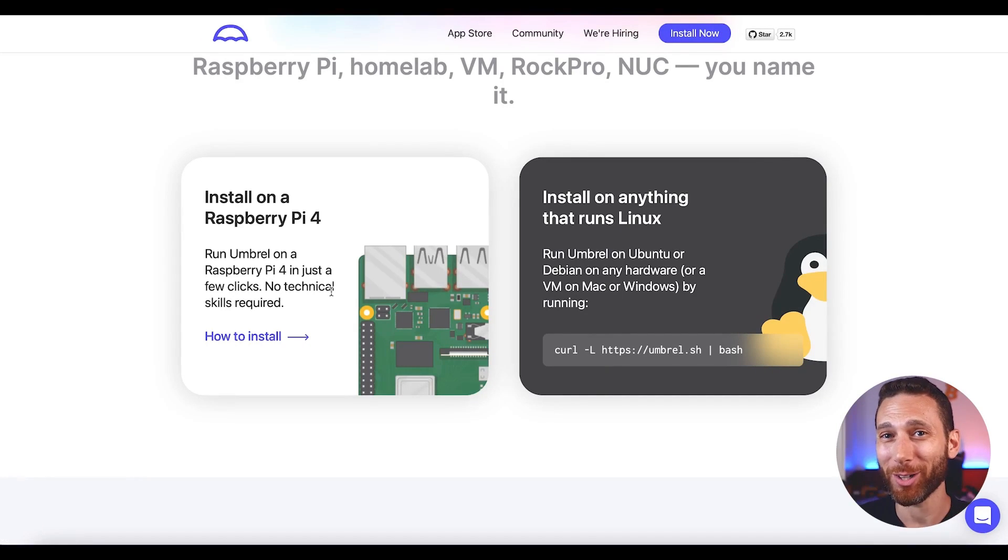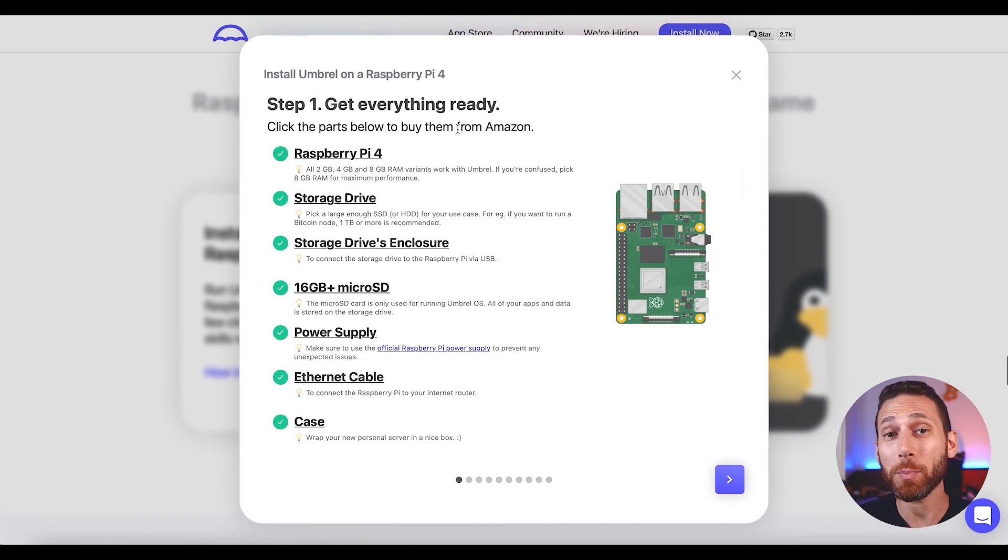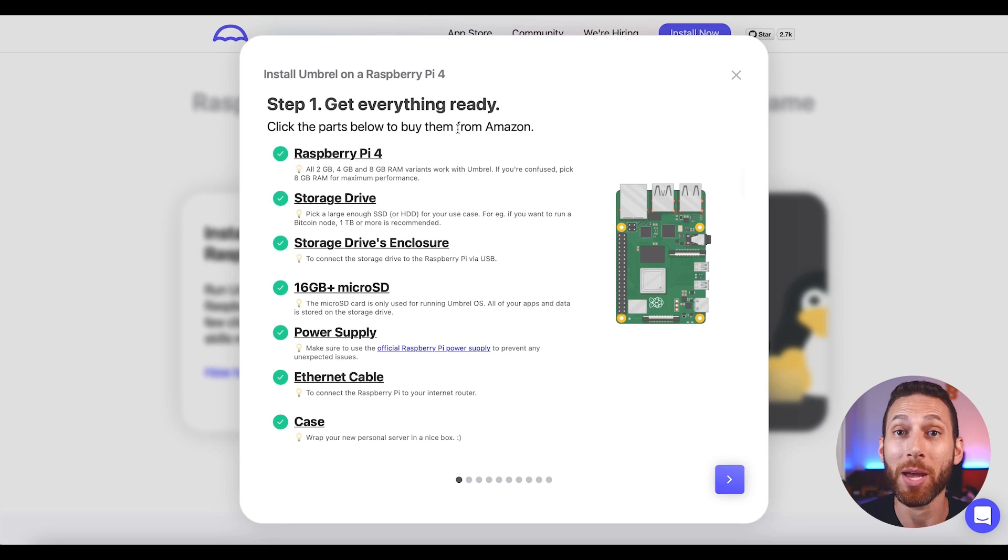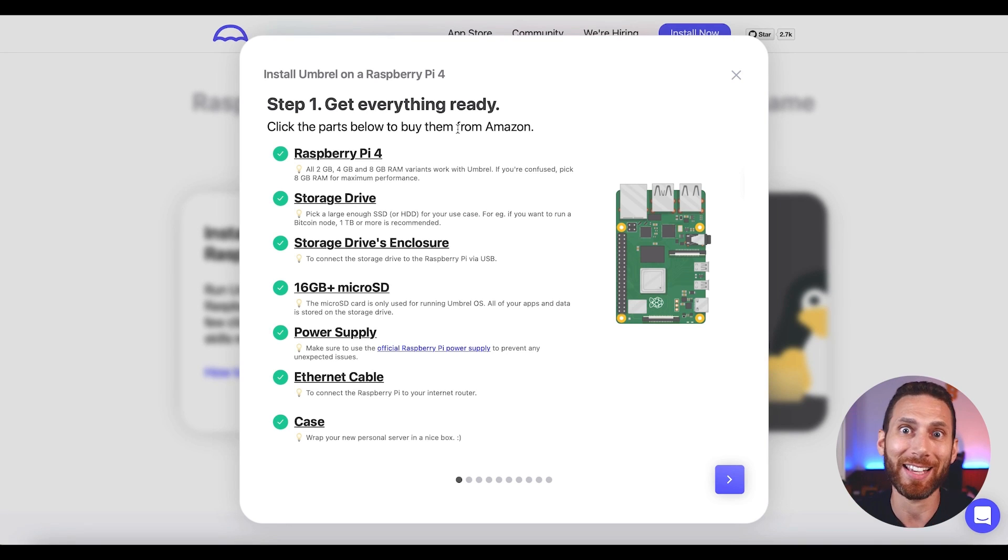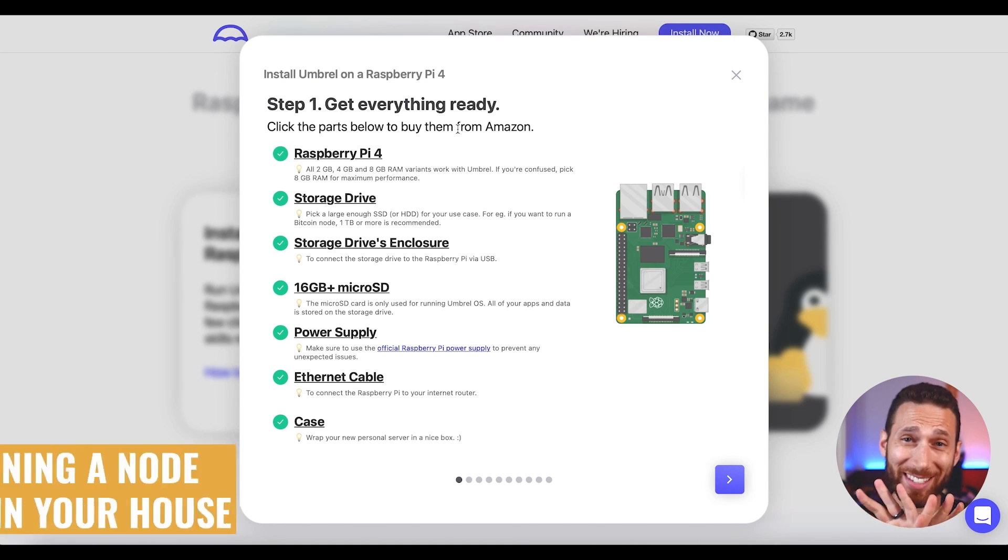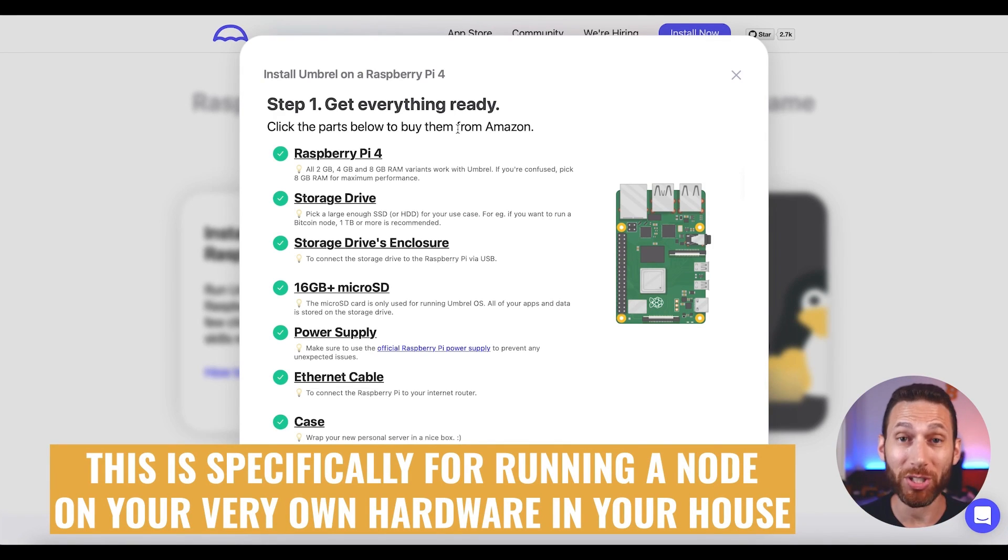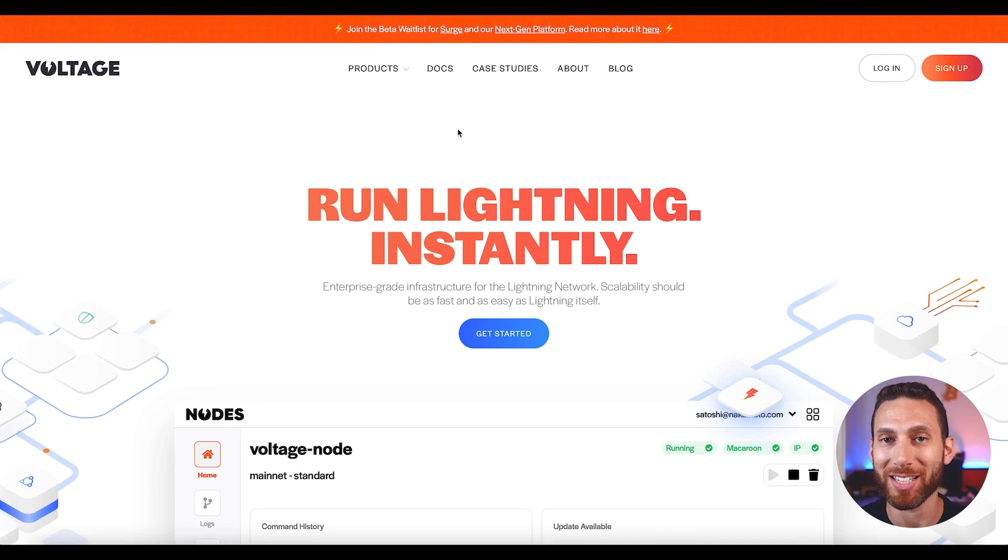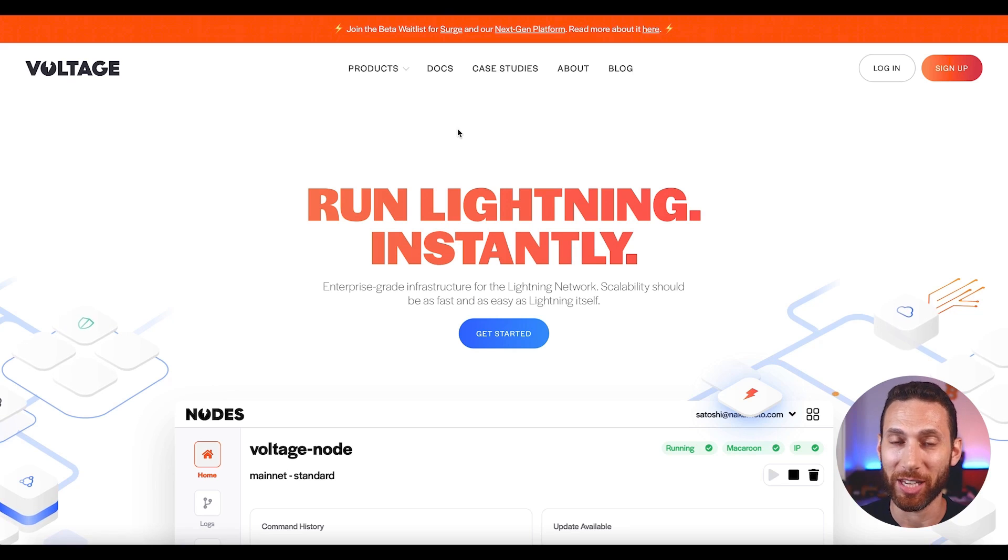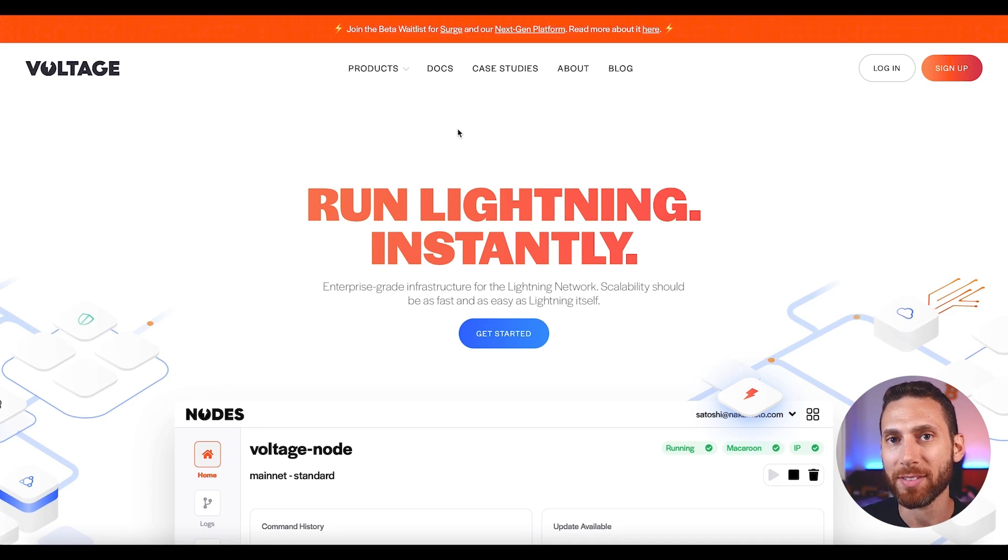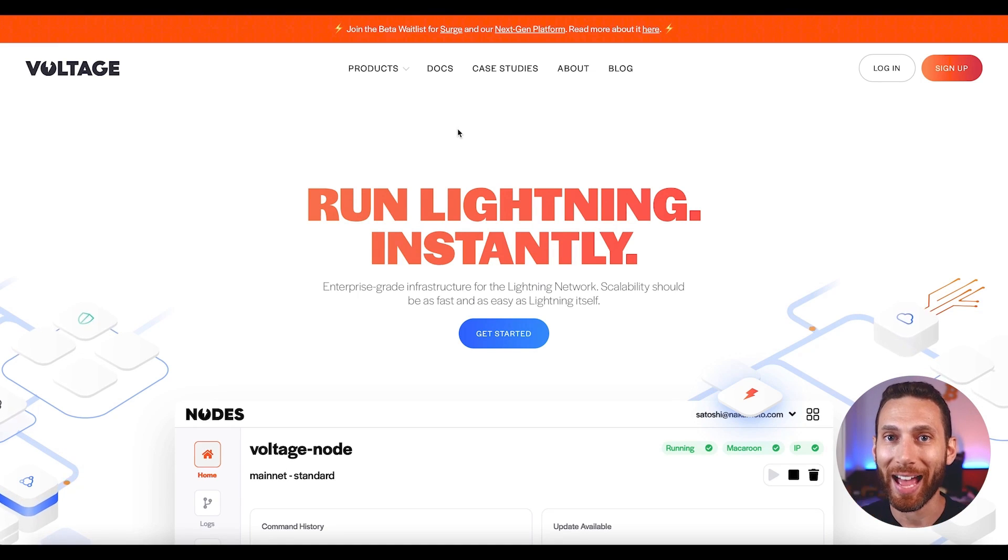When you first get started running your node, you are likely to just go with whatever is recommended, especially in the case of things like Umbral or Citadel. But I want to actually encourage you to do a little bit more research before you simply buy everything on their shopping list. This is specifically for running a node on your very own hardware in your house. That's not what this video is about running in the cloud through voltage. Instead, this video is about figuring out what the absolute best hardware is for running your node at home.